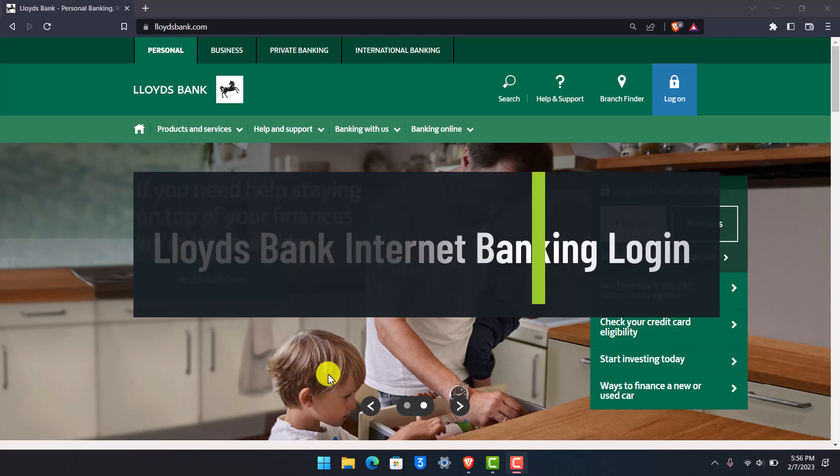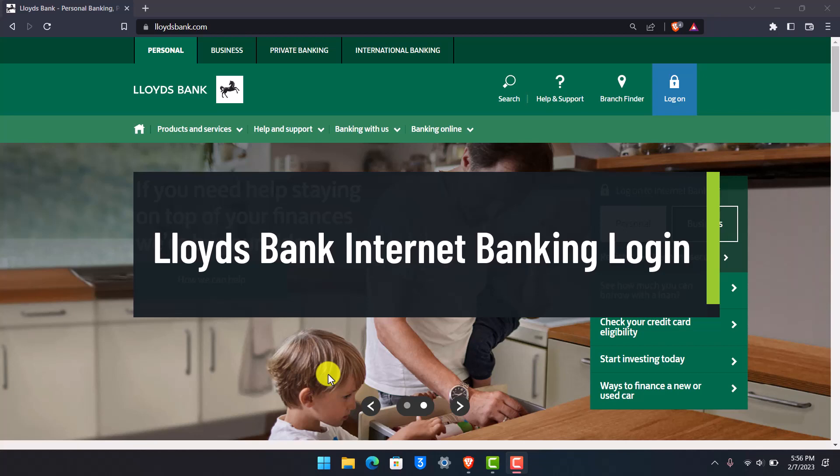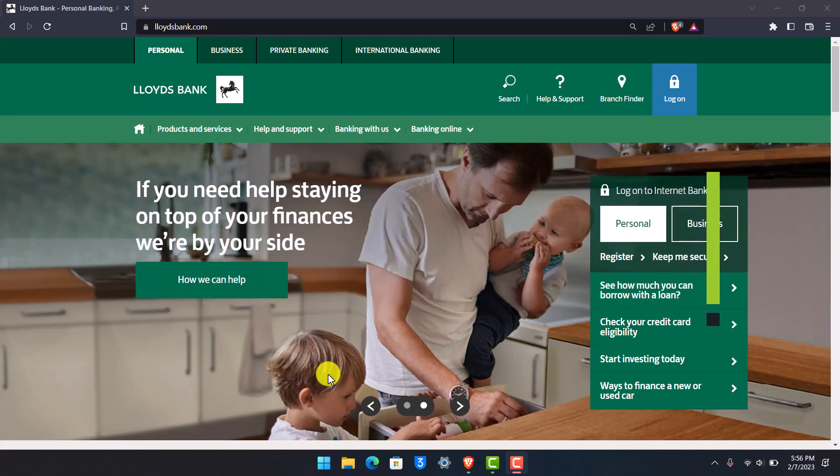Hi everyone, welcome back to our channel Help Desk. In this video, we're going to discuss how to log in to your Lloyds Bank Online Banking Account, also known as digital banking or internet banking. Make sure to watch the video till the end.